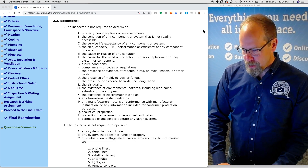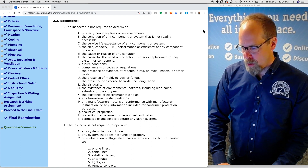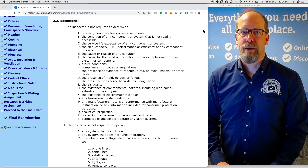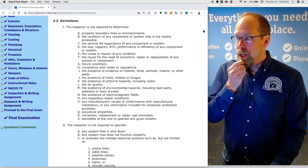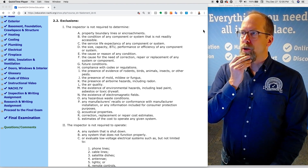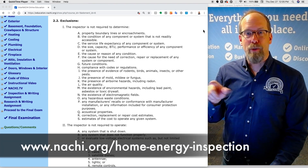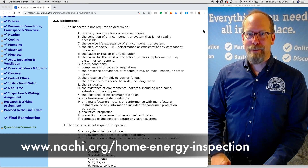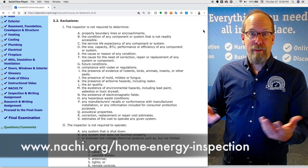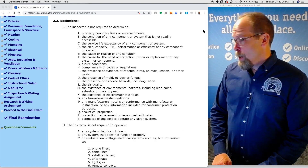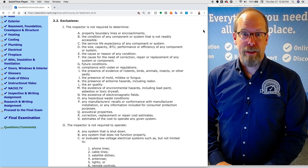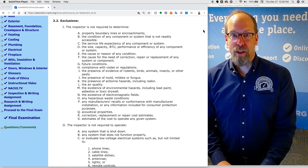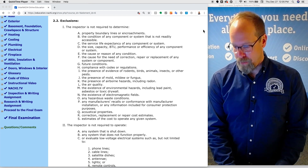The inspector is not required to provide estimates of the cost to operate any given system, or repair, correction, and replacement cost estimates. How much it costs to heat, cool, and operate a home is not something I'm required to determine. InterNACHI does have a free online home inspection report for certified professional inspectors that can help provide that information. If someone asks how much a leaking hot water tank will cost to fix, you don't have to put that in the summary according to the standards of practice.